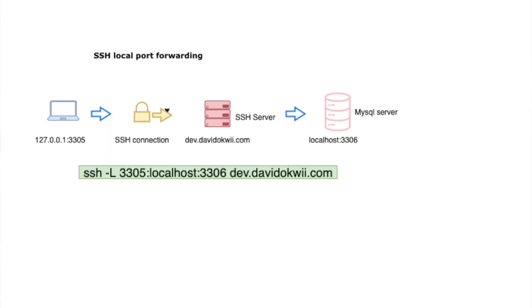What's up guys, Dave here, and welcome to my channel where I share tips and tricks for developers. Today I want to share with you how you can connect to a remote MySQL server from localhost using SSH tunnels, or specifically SSH local port forwarding.